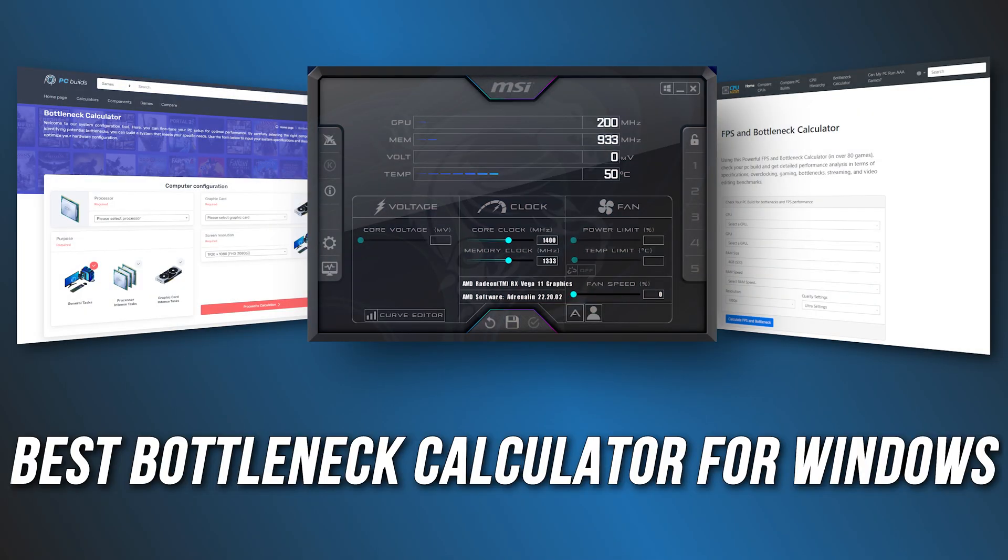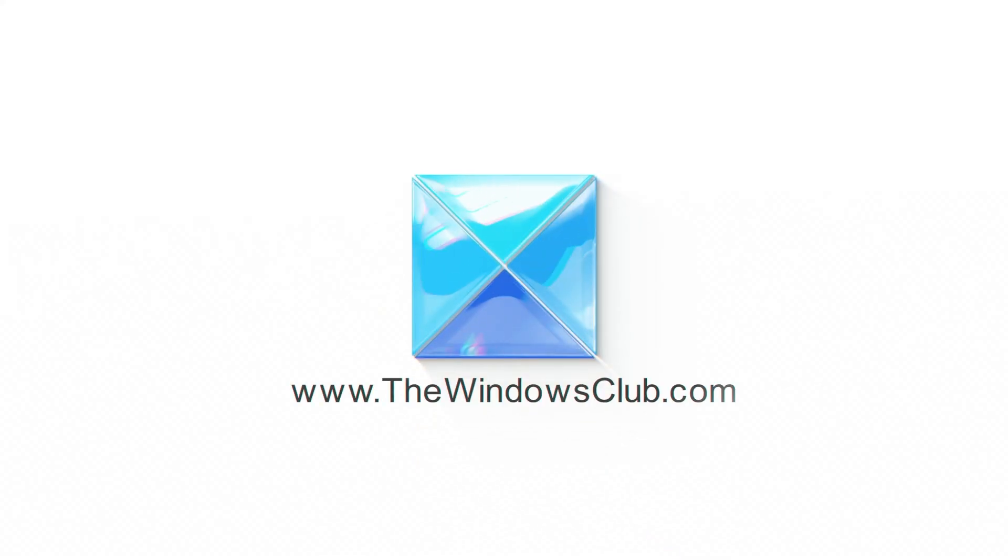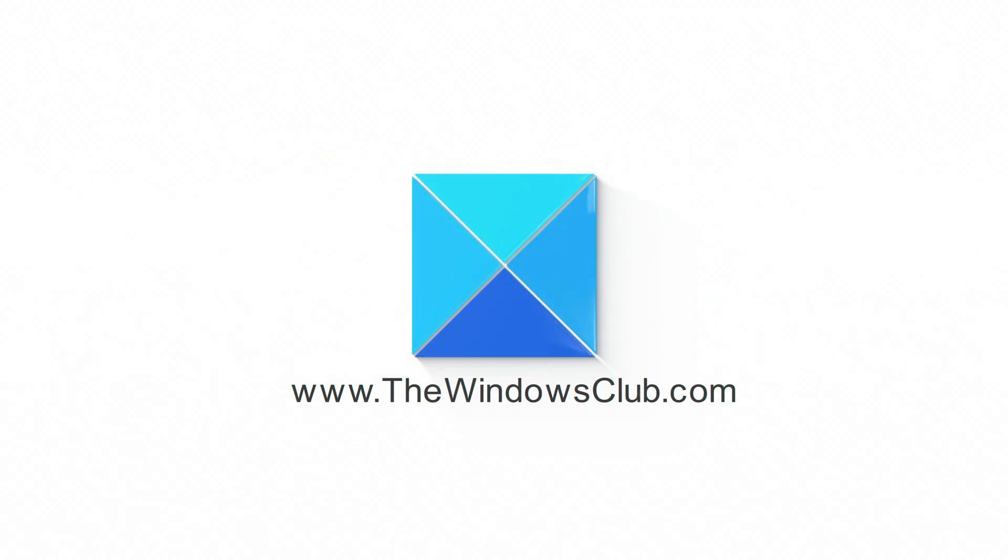Looking for the best bottleneck calculators for Windows? Here are three of the best bottleneck calculators available out there. This is the Windows Club.